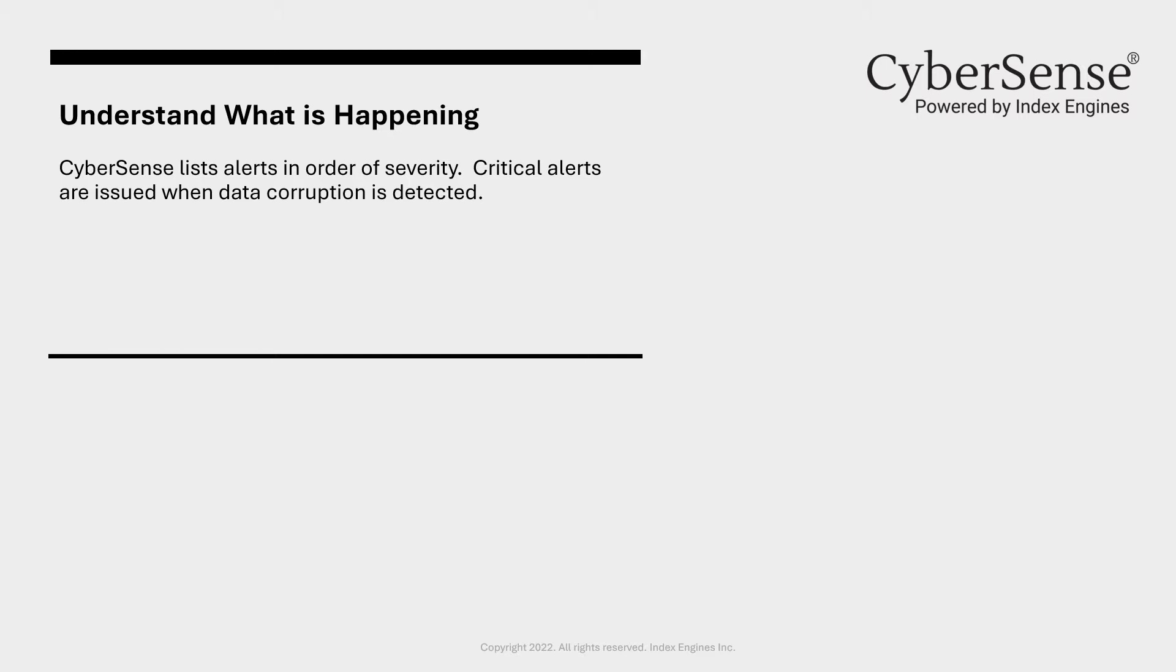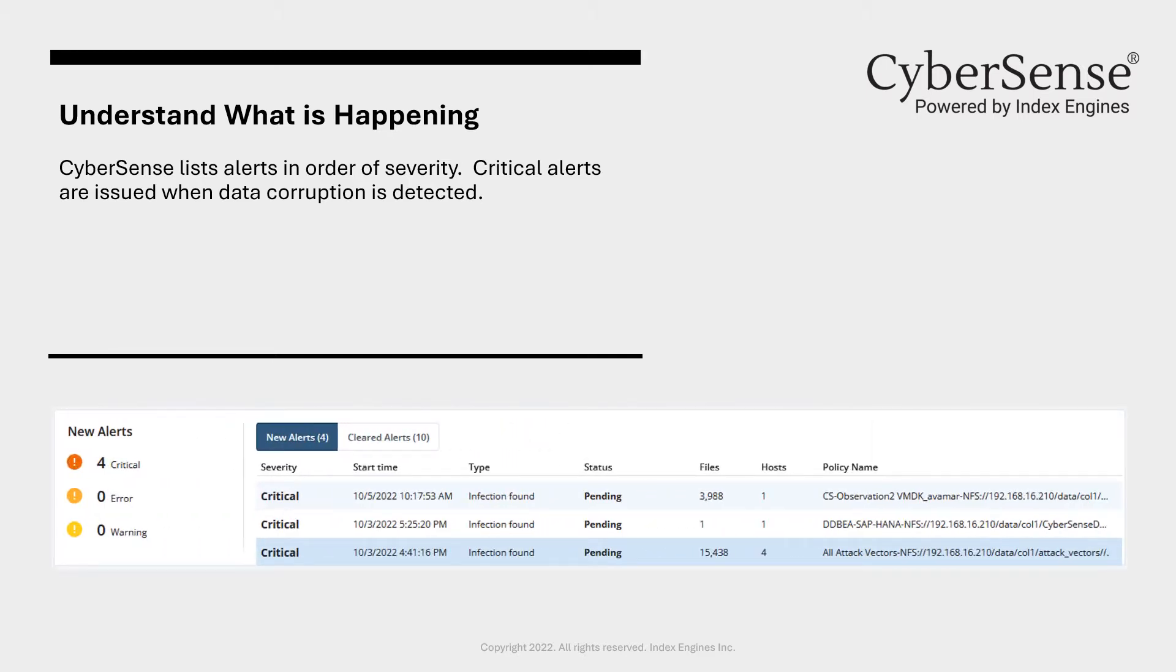The first section of the dashboard provides the alerts. A critical alert results from data corruption due to a ransomware attack. In this section of the dashboard, a user can manage these alerts.